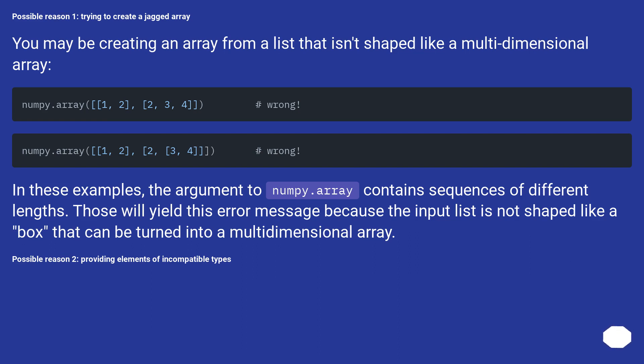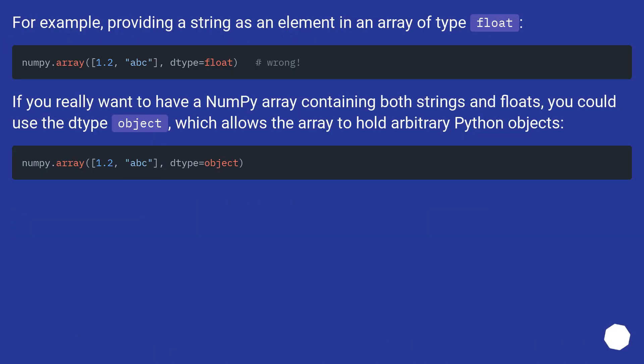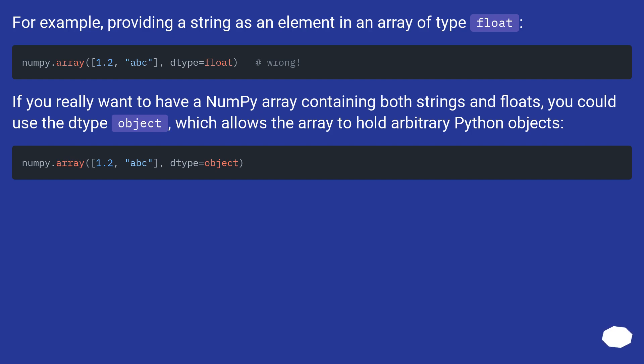Possible reason 2: providing elements of incompatible types. For example, providing a string as an element in an array of type float. If you really want to have a numpy array containing both strings and floats, you could use the dtype object, which allows the array to hold arbitrary Python objects.